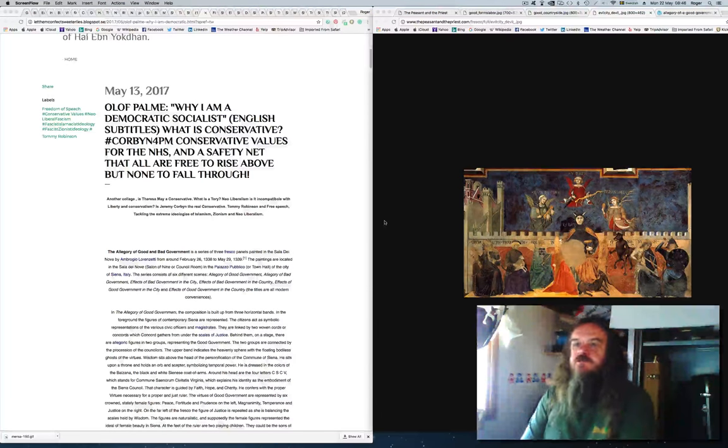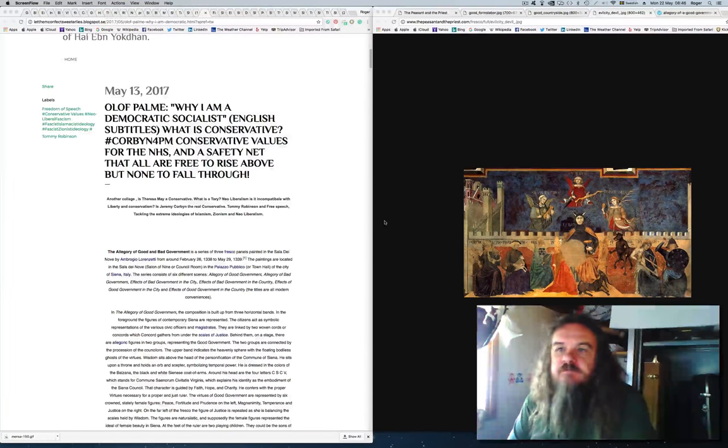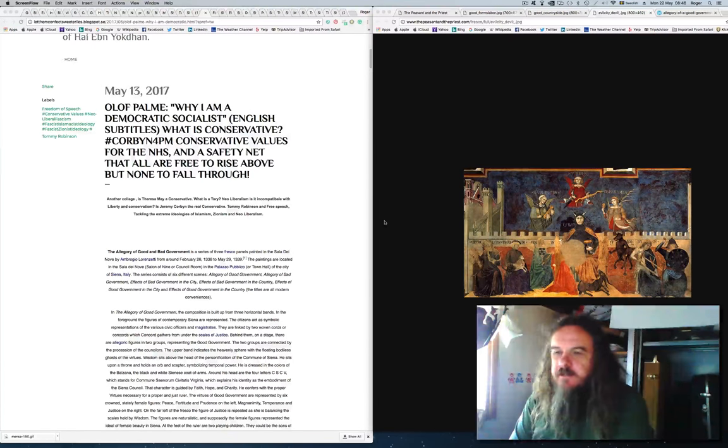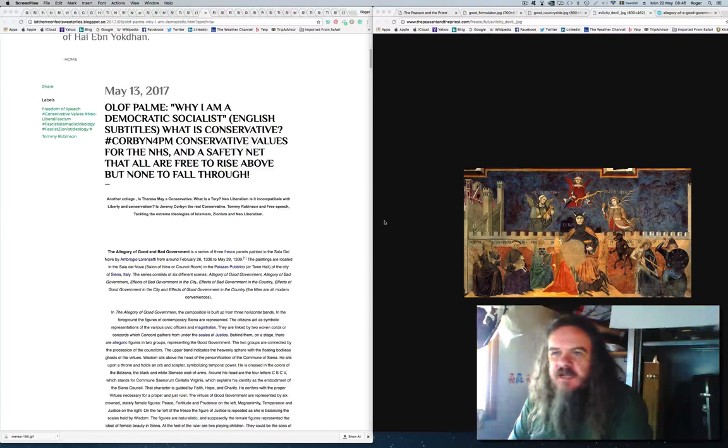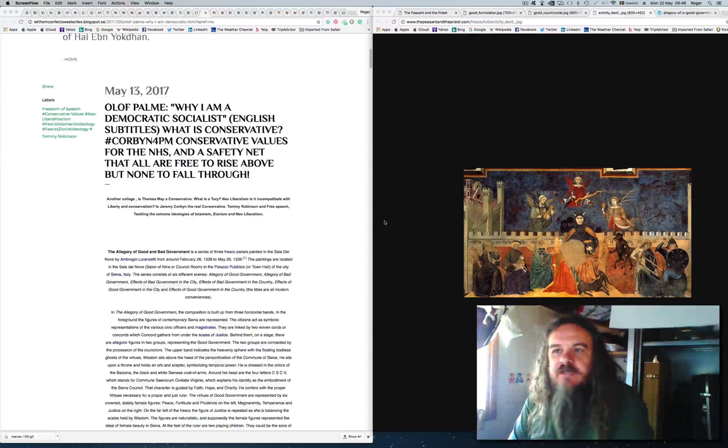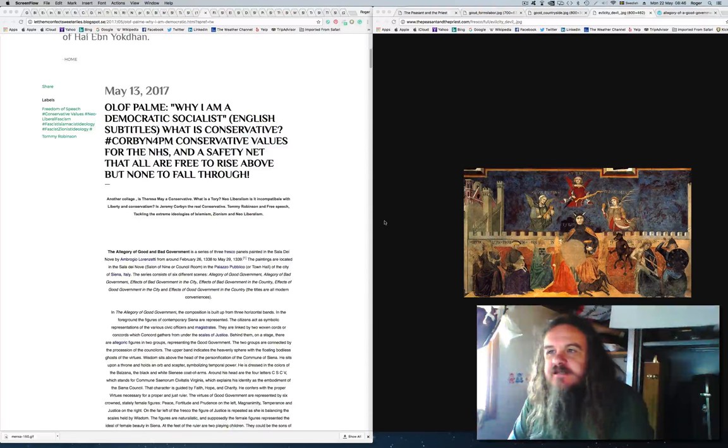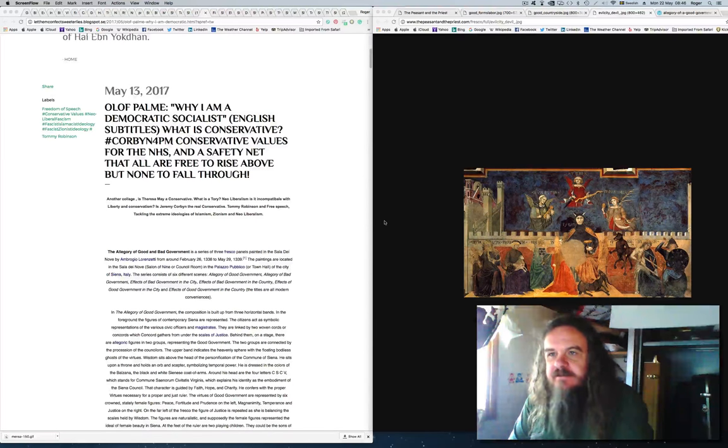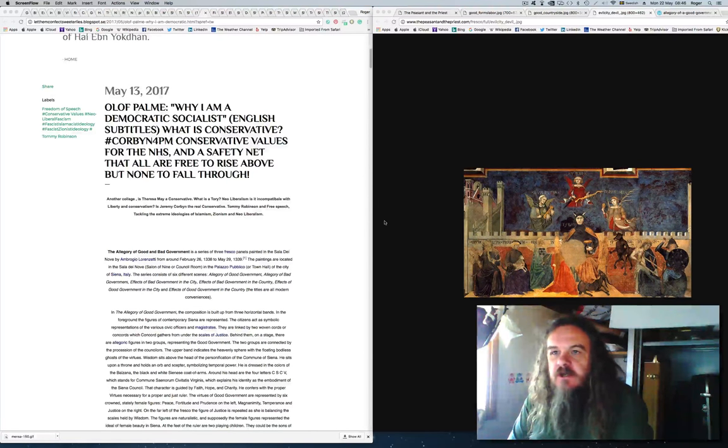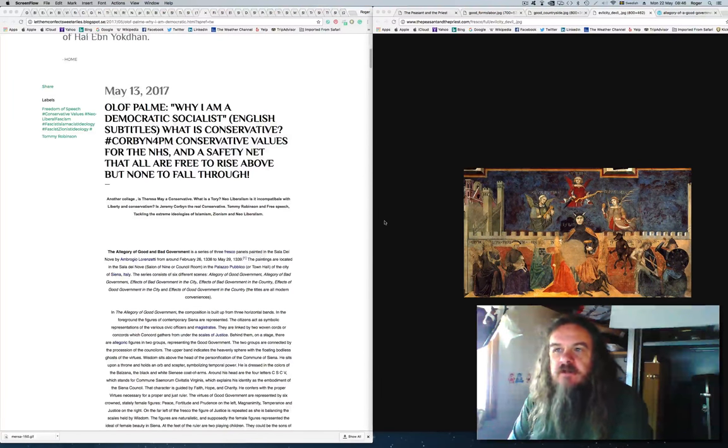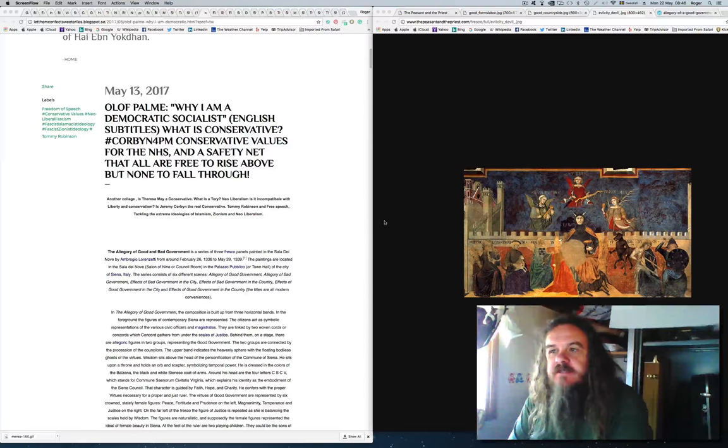I'd like to do a reading from my blog. I did this blog on May the 13th and it's entitled Olof Palmer, Why I am a Democratic Socialist.